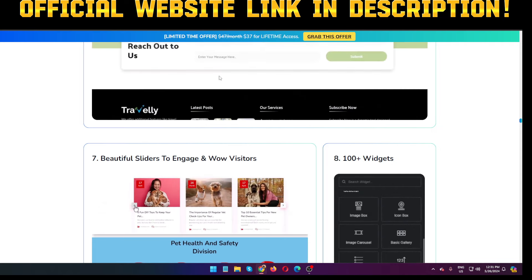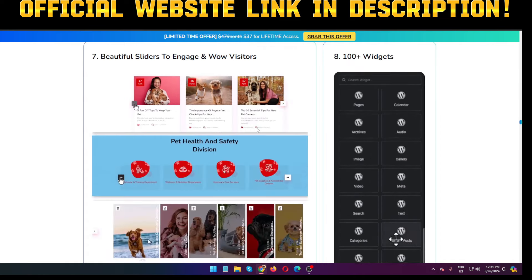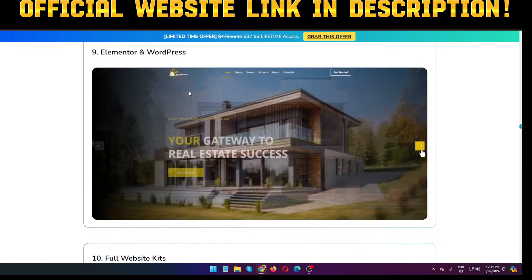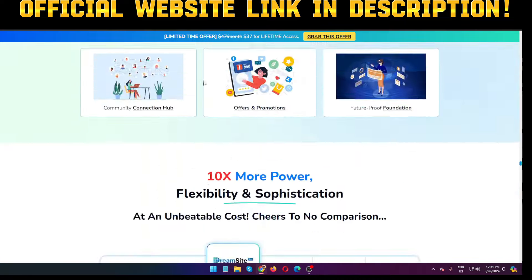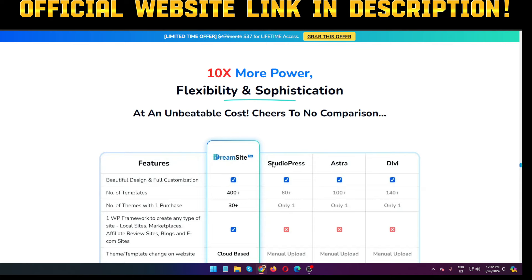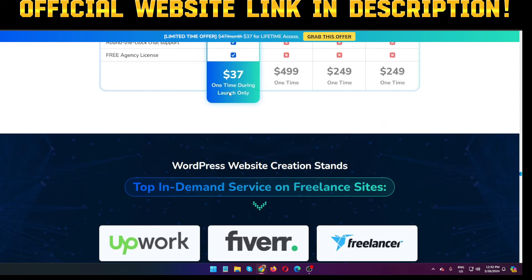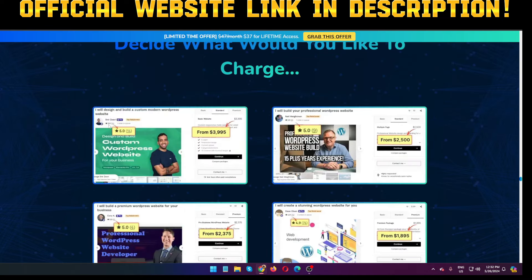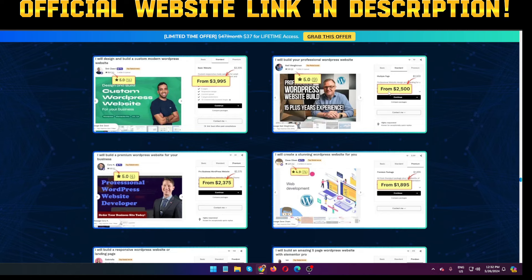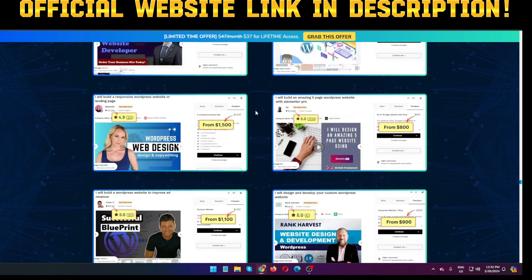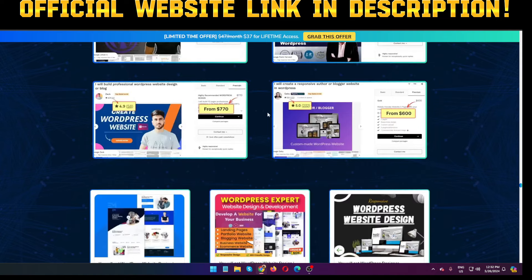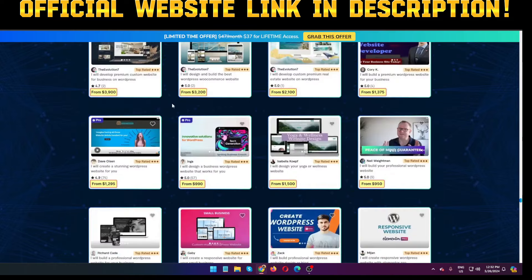If you want to learn more, click the official website link in my video description below. They also provide lots of bonuses. Comparing to competitors like Studio Press, Astra, and Divi, DreamSite Pro provides everything with no limitations — one-time payment during launch only. If you want to make money, create a gig on Fiverr or Upwork and sell your service. Some people charge $2,500 for a standard WordPress website gig. You can charge $500 to $1,000 and get five-star reviews.